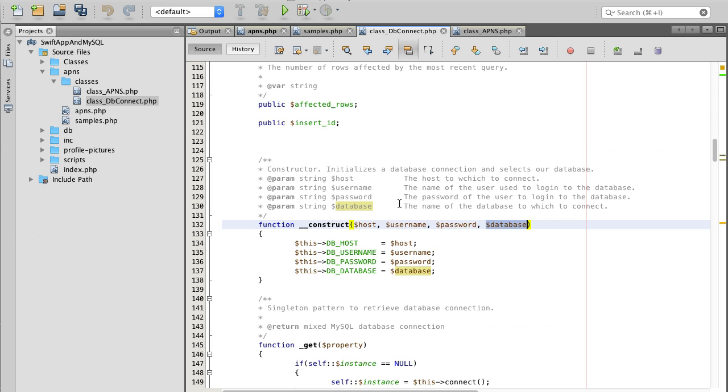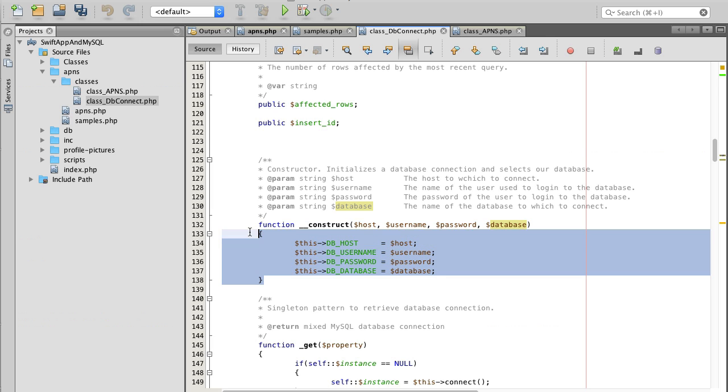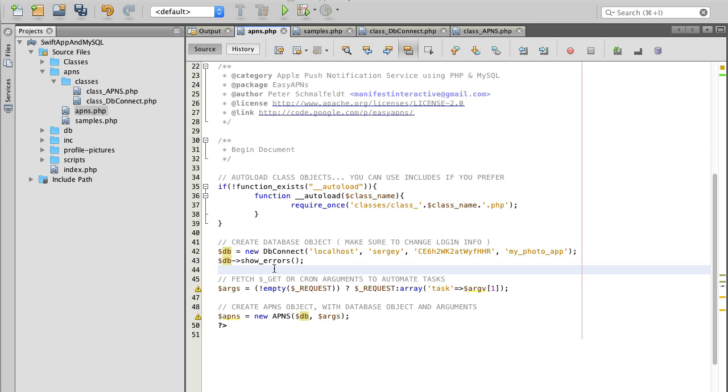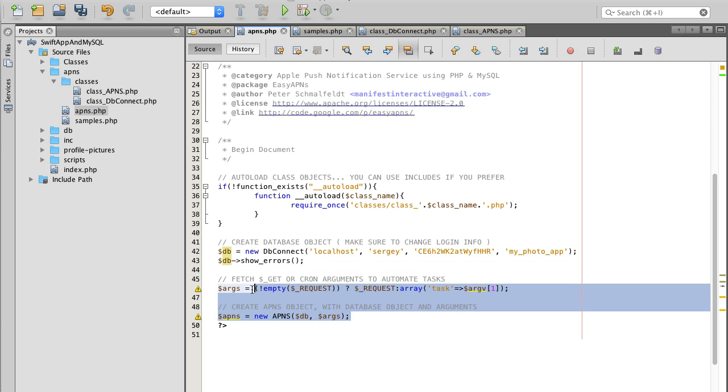These are the credentials that you use to access your database. In my case these are the ones I've created. In your case you will need to use your credentials that you use to access database. Don't change anything below, basically this is the source code that came from Manifest Interactive.